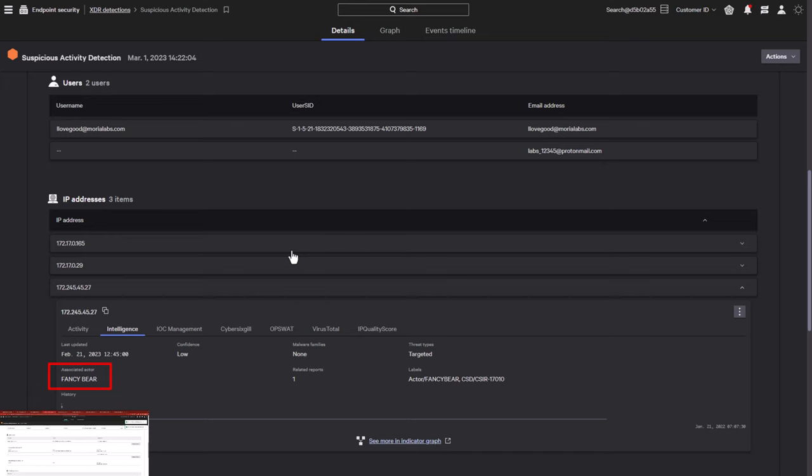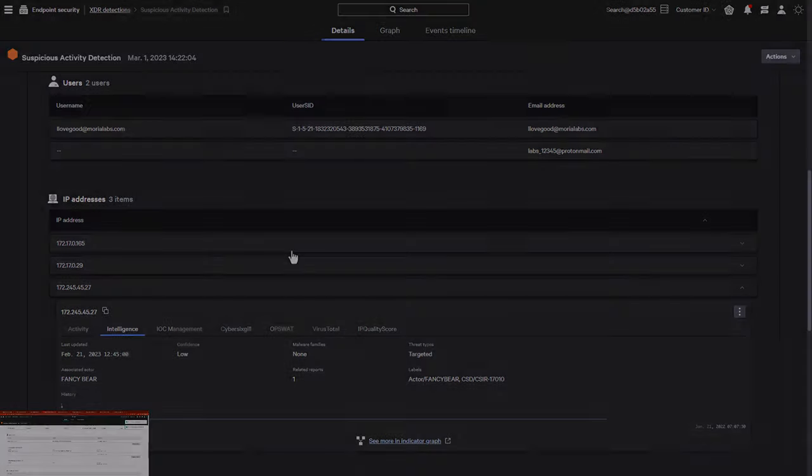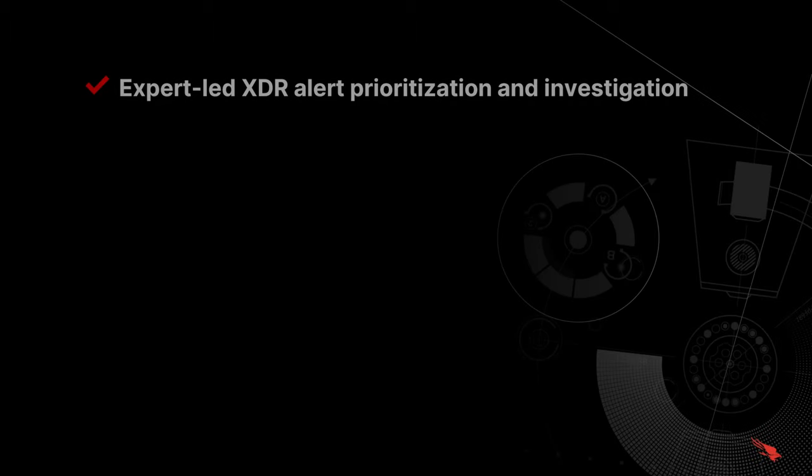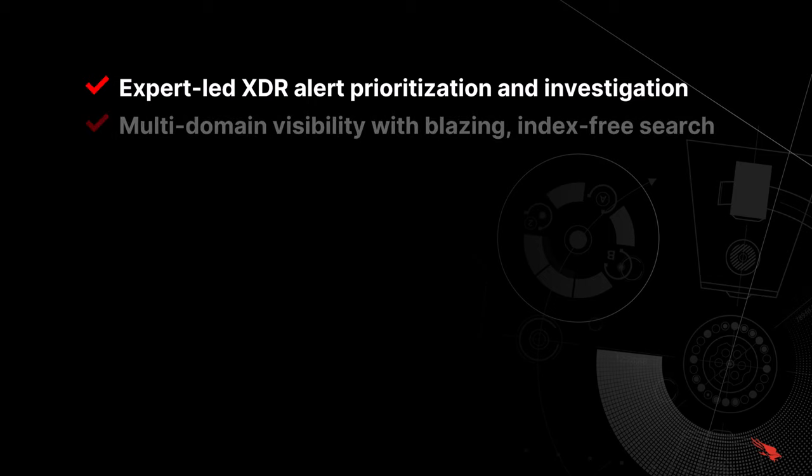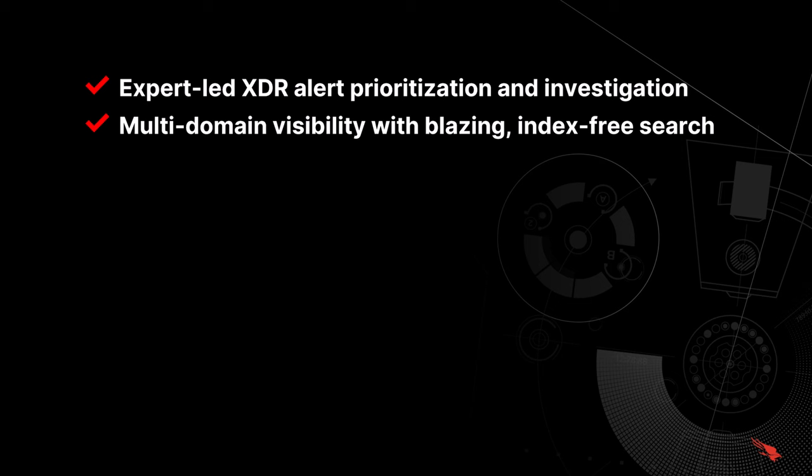In summary, we saw firsthand the powerful cross-domain protection that Falcon Complete XDR delivers around the clock, including expert-led XDR prioritization and investigation of new XDR detections, blazing-fast multi-domain visibility with real-time, index-free search.